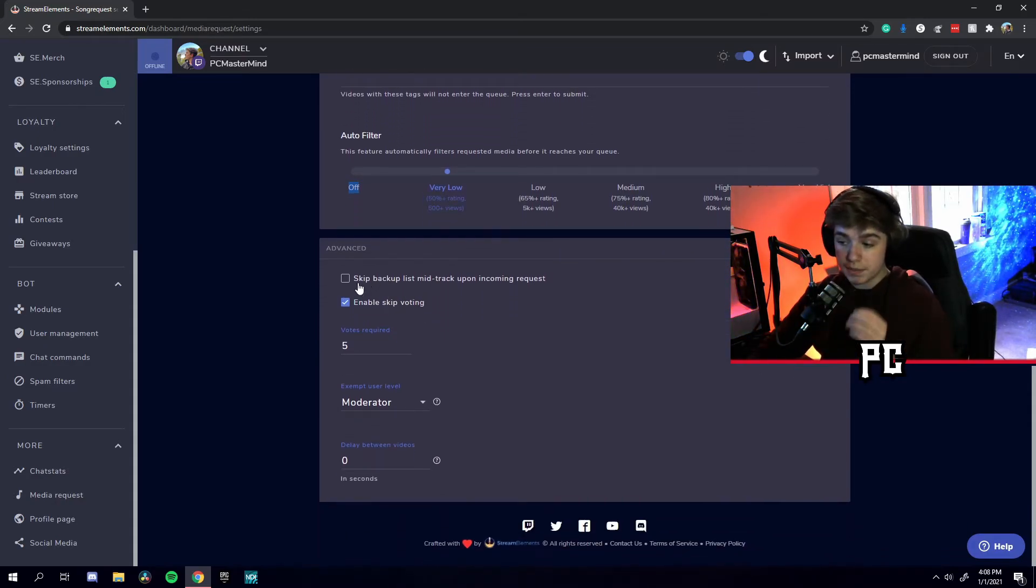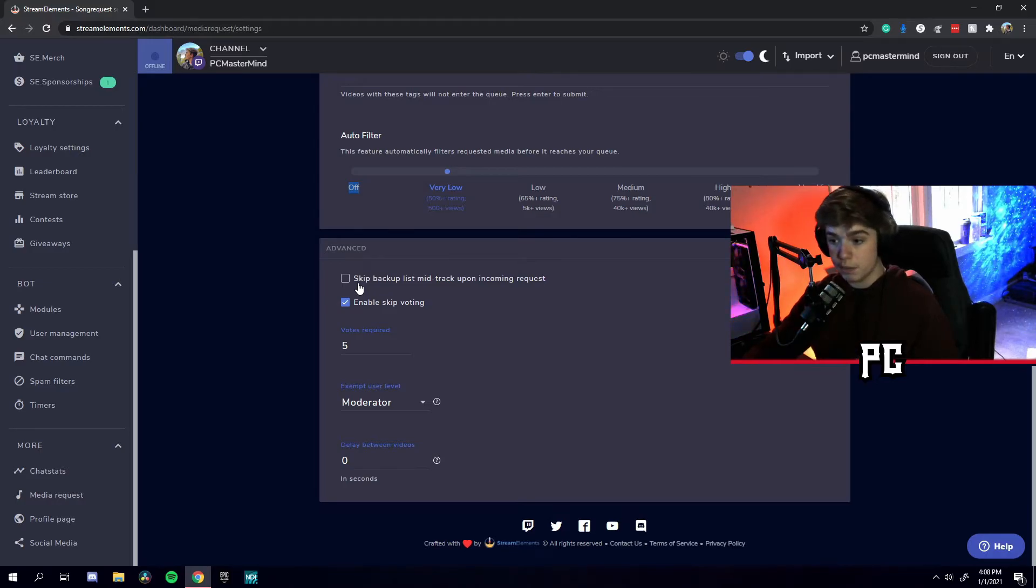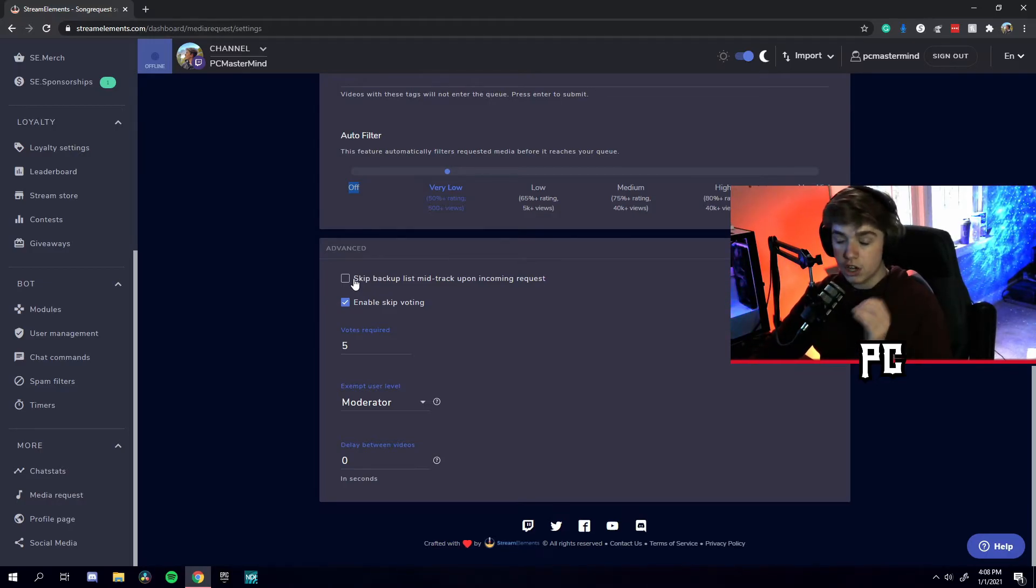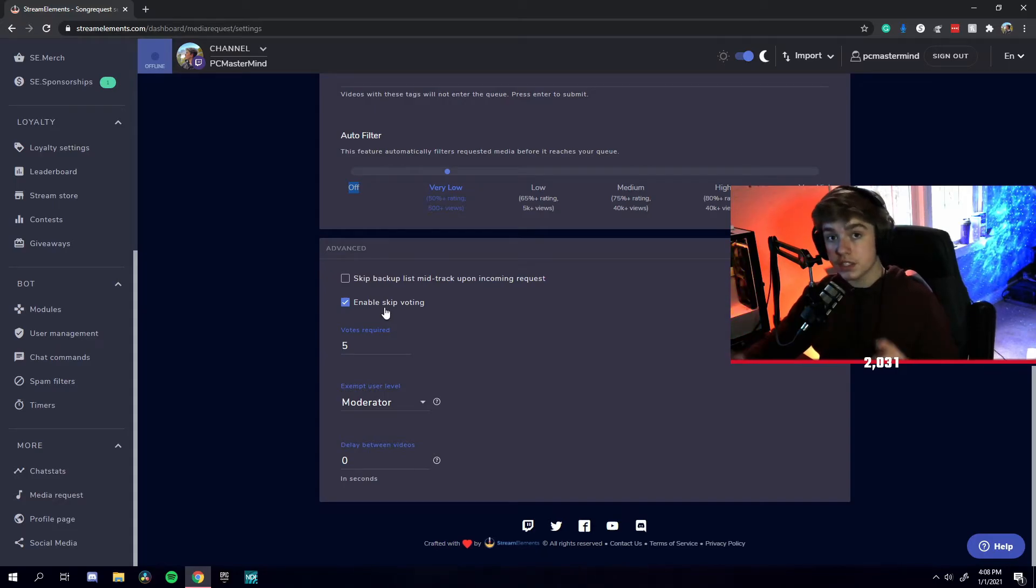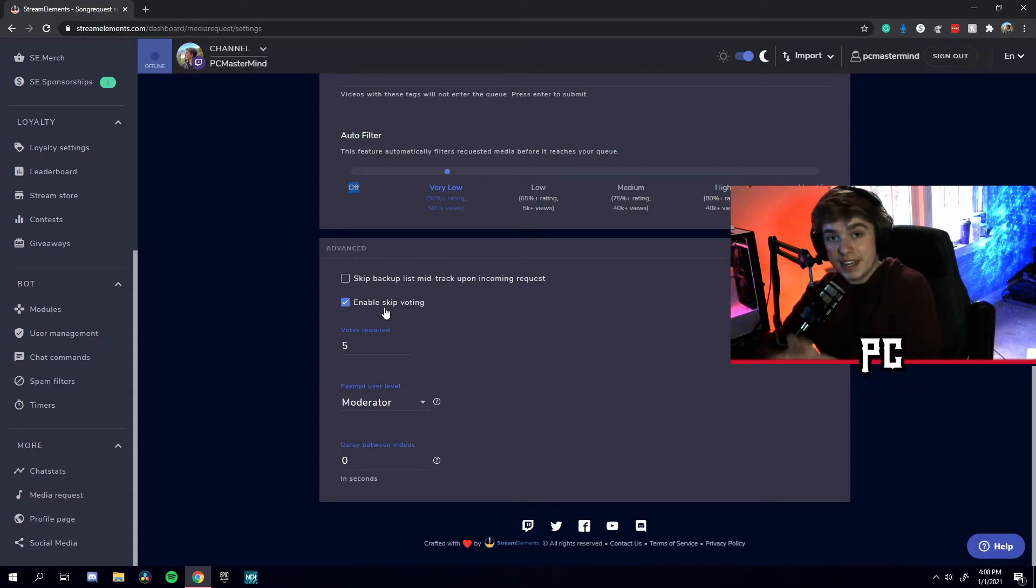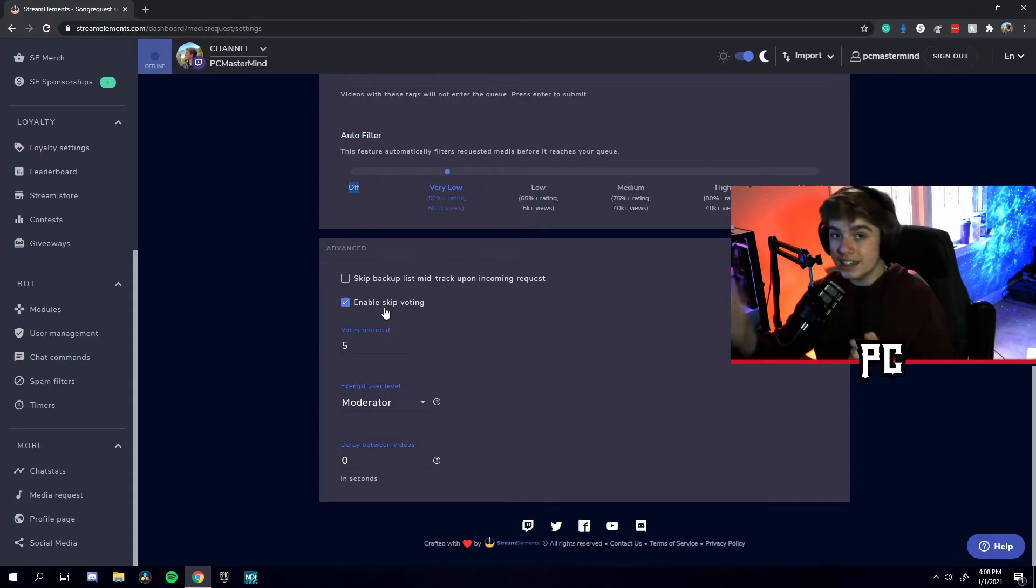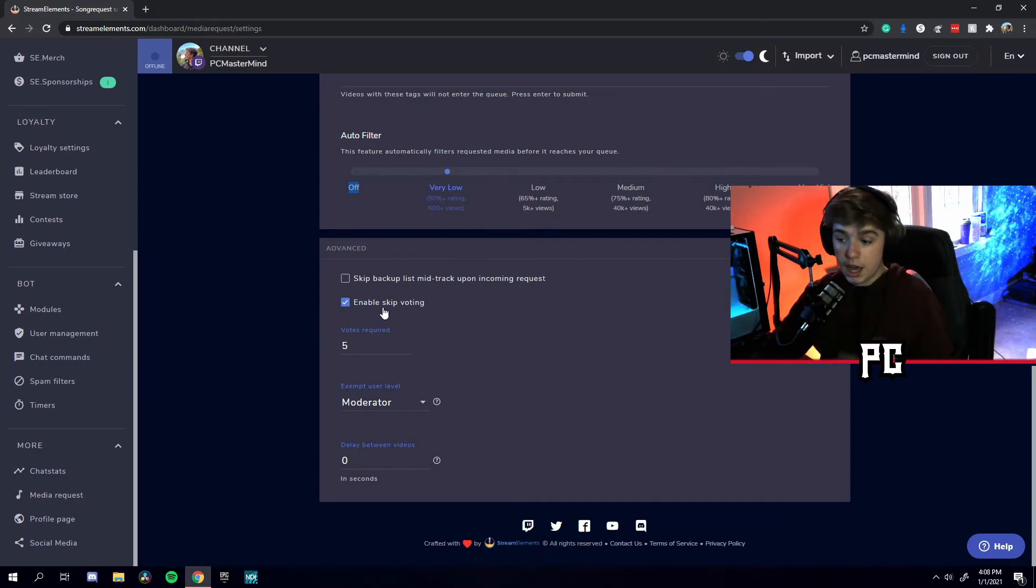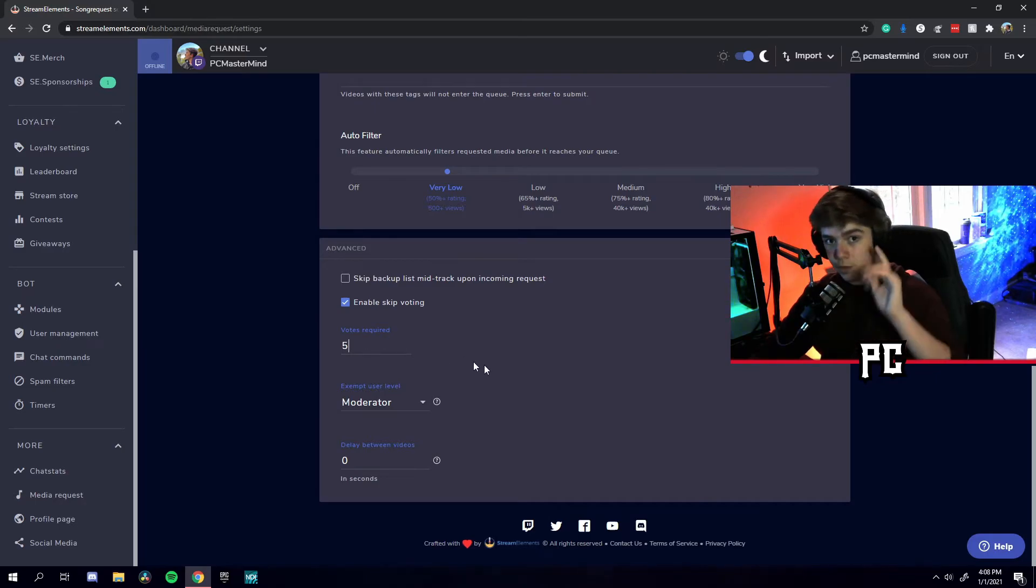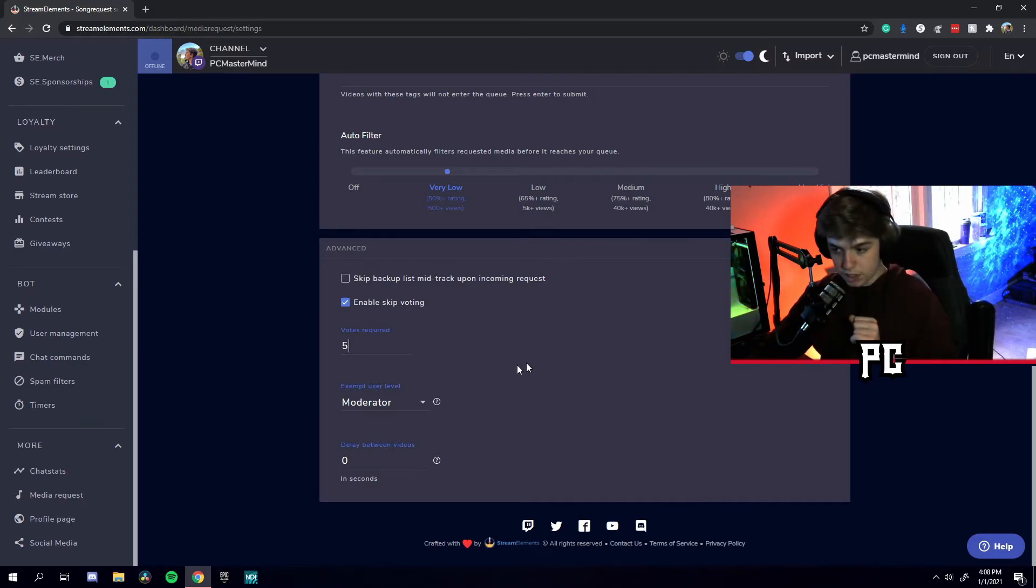You can also have skip backup list mid-track upon incoming request. I usually have that unchecked. Also, enable skip voting. Your viewers can, if they're not enjoying the song that you're playing at that time, your viewers can also vote in the chat to skip that song. Moderators have as many skips as they like, but viewers only have one skip per song.